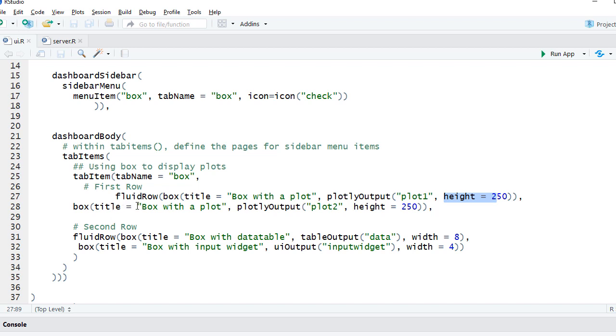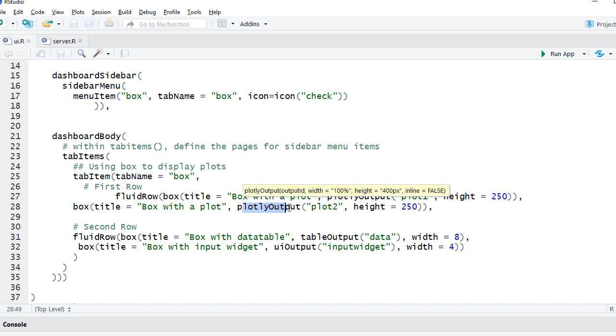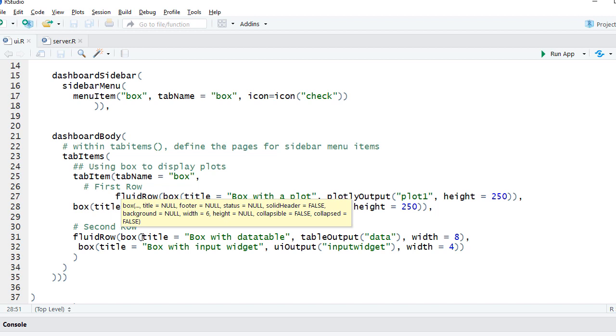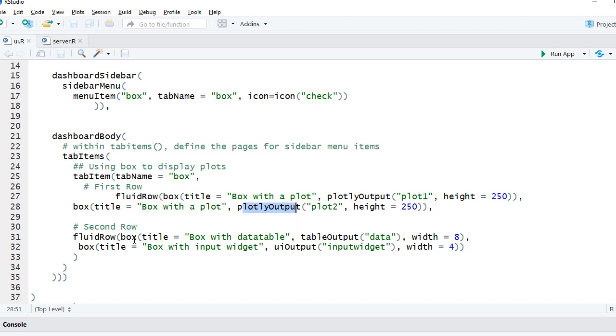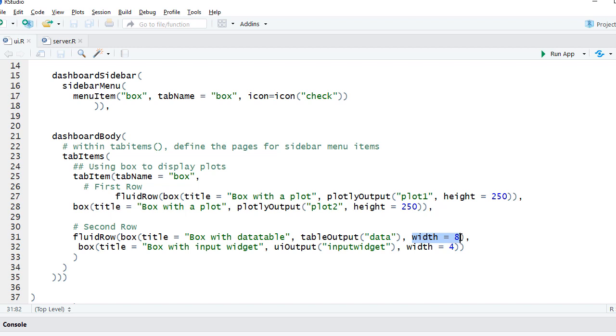Similarly, another box we have is also having a plot inside it, and we used plotly output again to display that plot. In the second row, instead of plots we had a data table. So within the box function we have given the title as 'Box with datatable' and we've got the data coming in with the help of table output. Data is the data output object coming from server.R. We have defined the width as 8. Remember, in the row the total width is 12, so you can divide based on how you want the location to be. I want the location to be 8 plus 4.